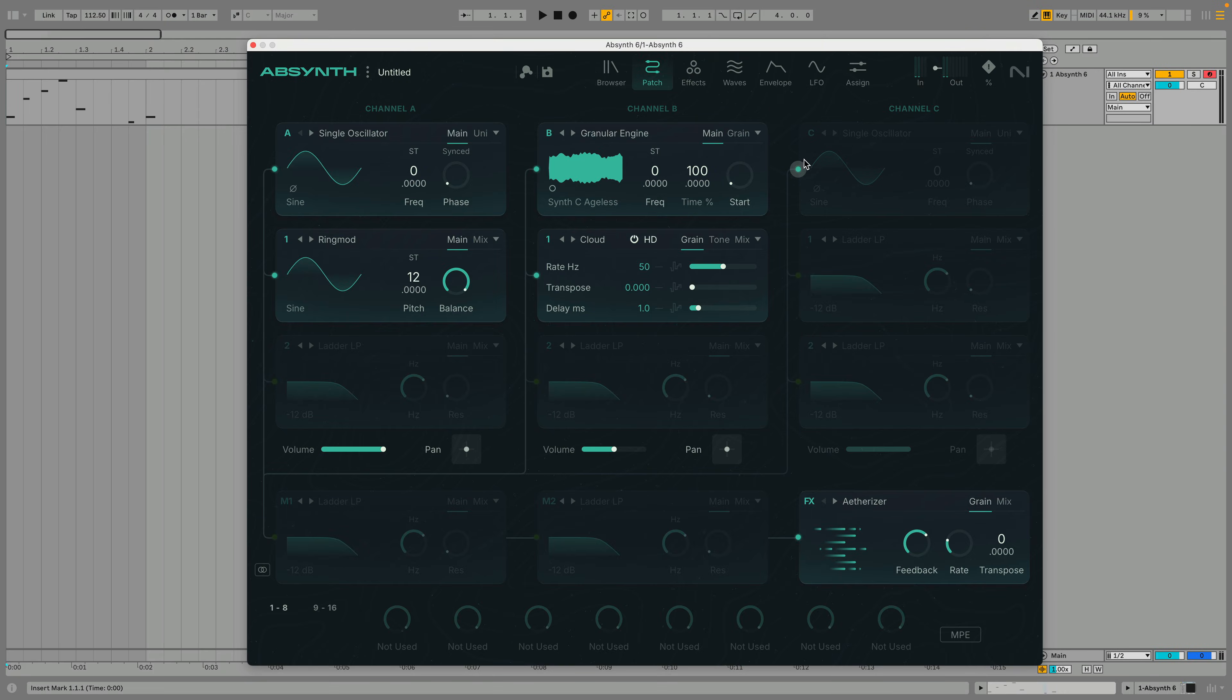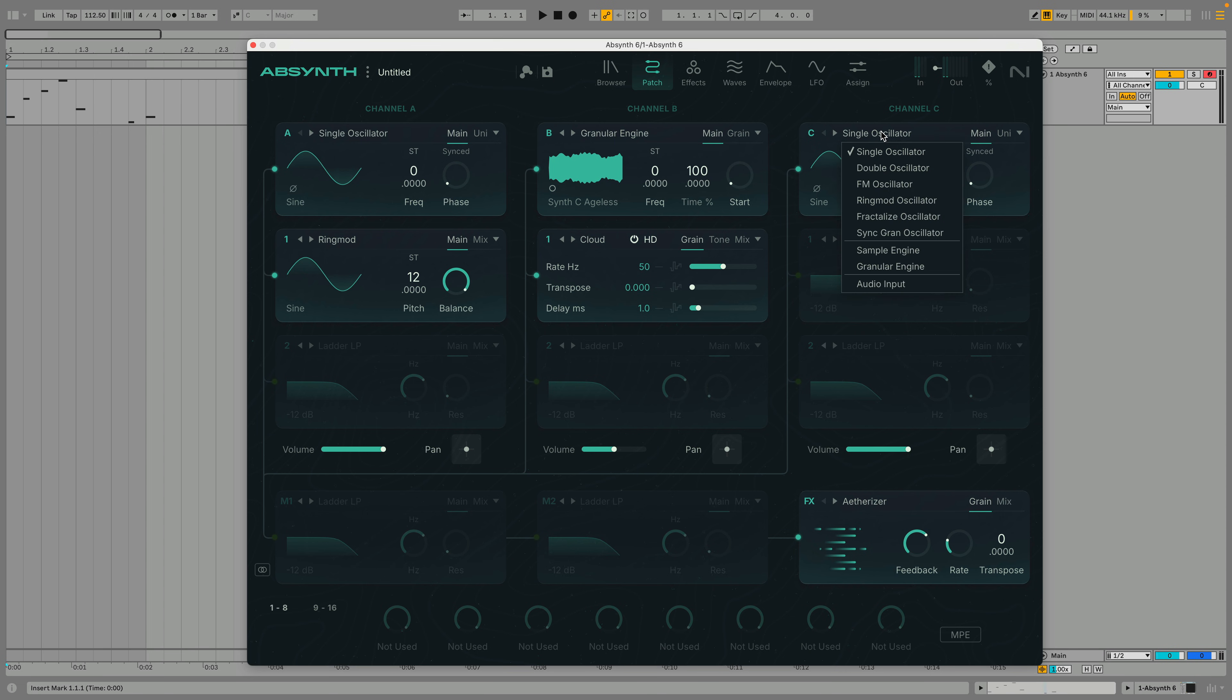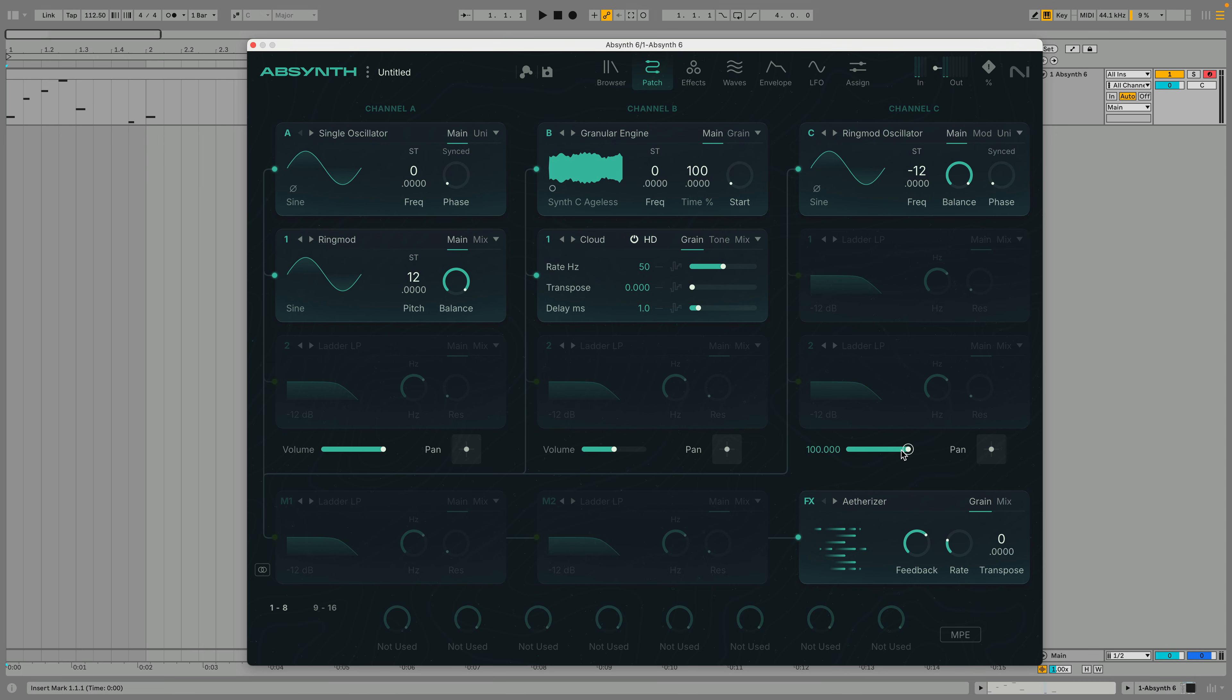Let's add a third sound source to give our sound some more weight. This time we'll go for ring mod oscillator and transpose it down to minus 12 semitones. We'll go for a volume level of 70 for this one.